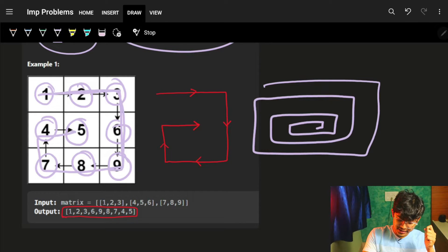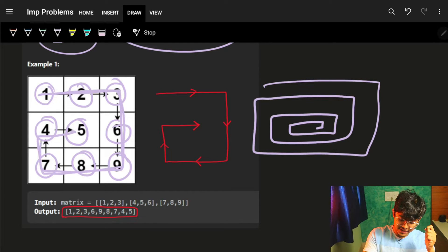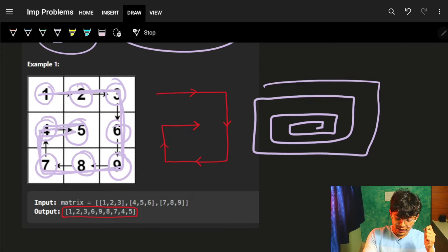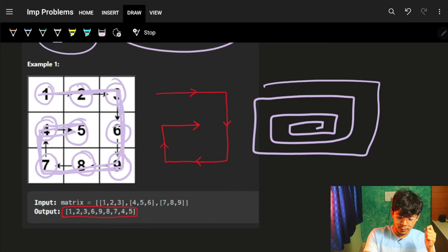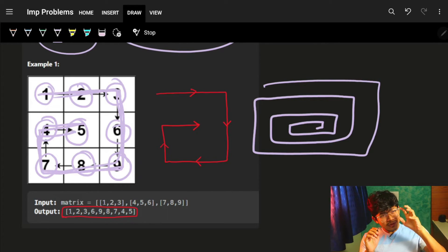We have to print this in a linear vector or array as this: 1, 2, 3, 6, 9, 8, 7, 4, 5. Like this we have to print. Right?